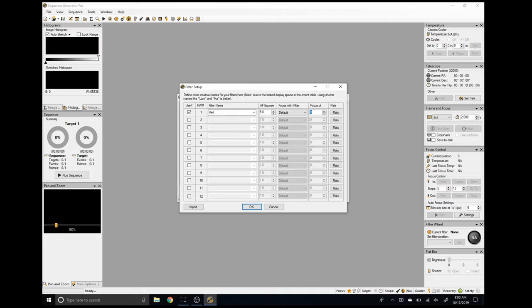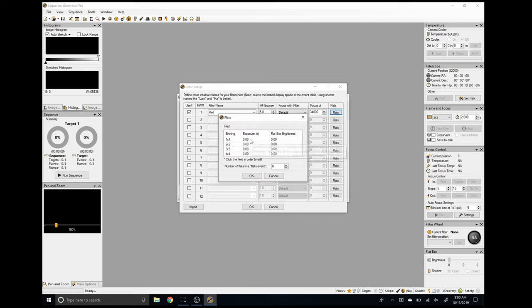Unless you have a specific reason to do so, the filter that you're using for autofocus should be set to the same filter as the filter position. Focus Points and Flats is where you're going to set the autofocus position as well as the flat frame exposure times. If you want an in-depth review of how to set up the autofocus points and exposure times, check out the linked video for an in-depth walkthrough on the Sequence Generator Pro autofocus module.